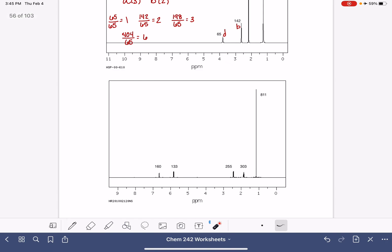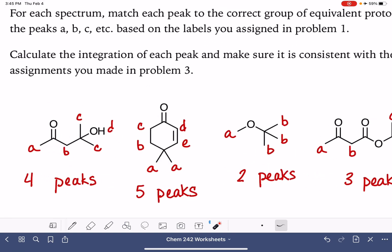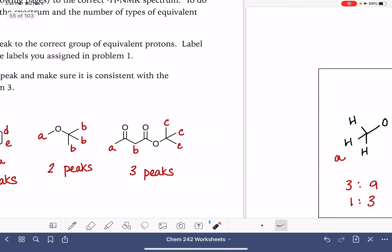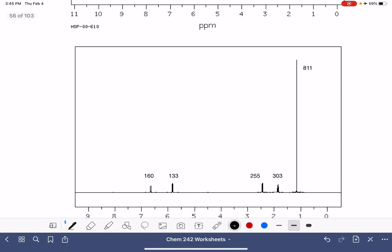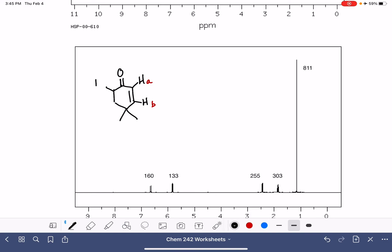Our last spectrum has five peaks, and that corresponds to this molecule. Let's analyze this spectrum. We've got a couple of protons which we'll label A and B, a couple more labeled C and D, and some protons down here which we'll label all as E.